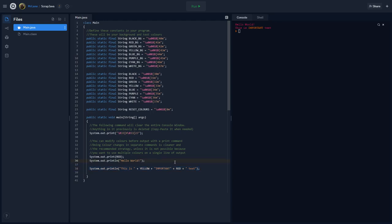So, what about if we want things to go back to normal? We're like, oh man, okay, I've played with my colors enough, I need to go back to regular text so people can understand what's going on again. So, in that case, we're going to use this reset colors variable. And all we have to do is just do a print command. System.out.print reset colors.